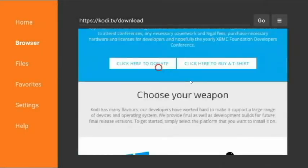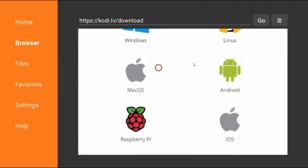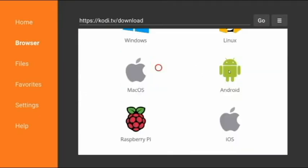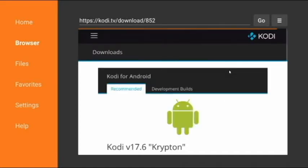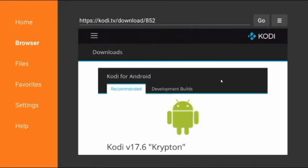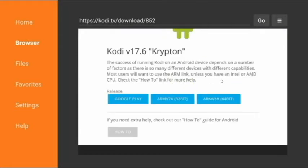That'll take you to the Kodi website. Scroll down until you get to the Android icon, then scroll down further and pick the middle version — the ARM v7a 32-bit — which is what you want for your Firestick.